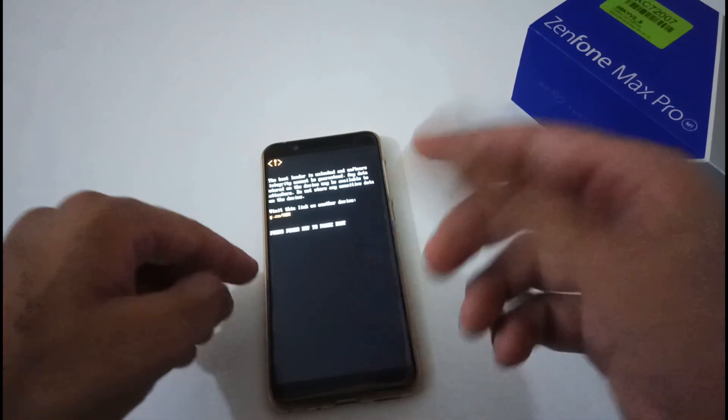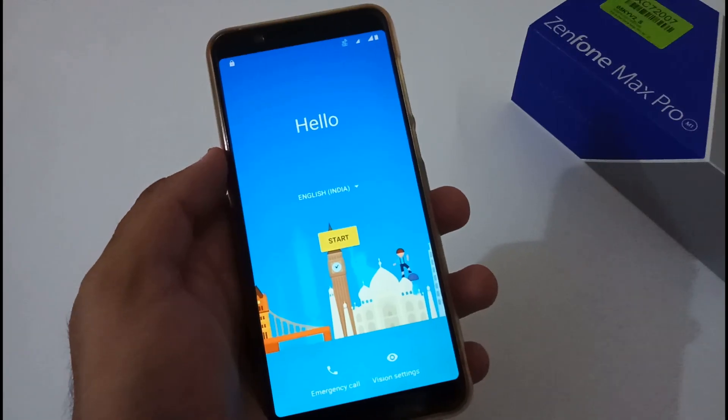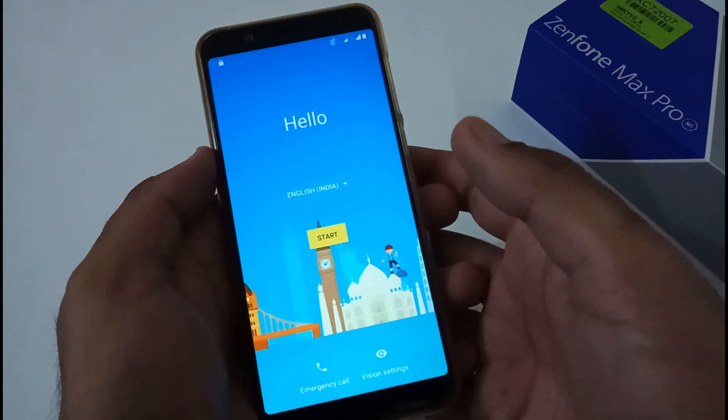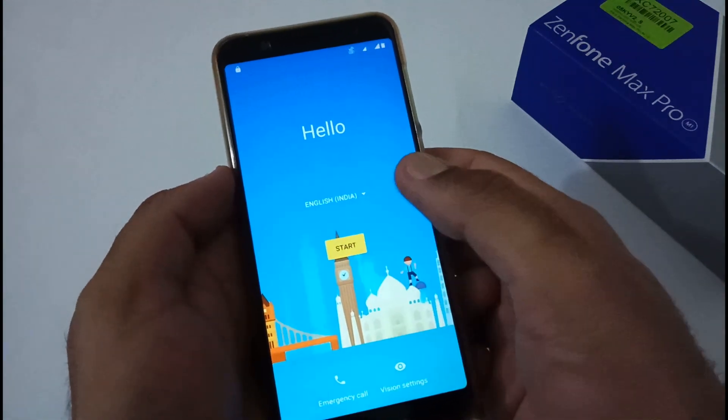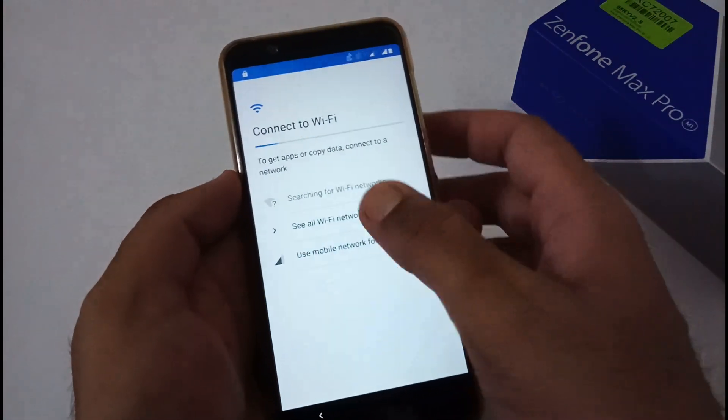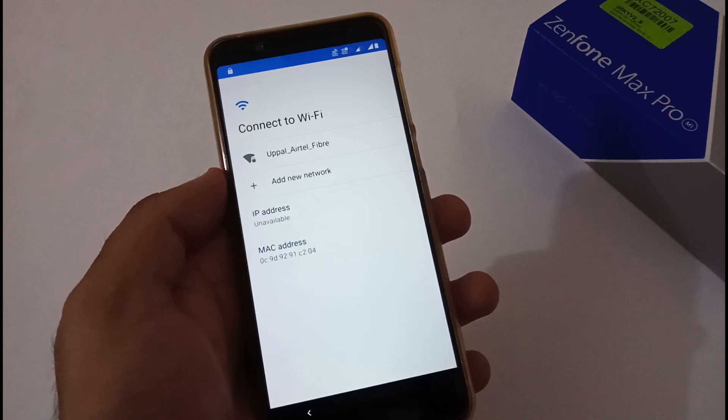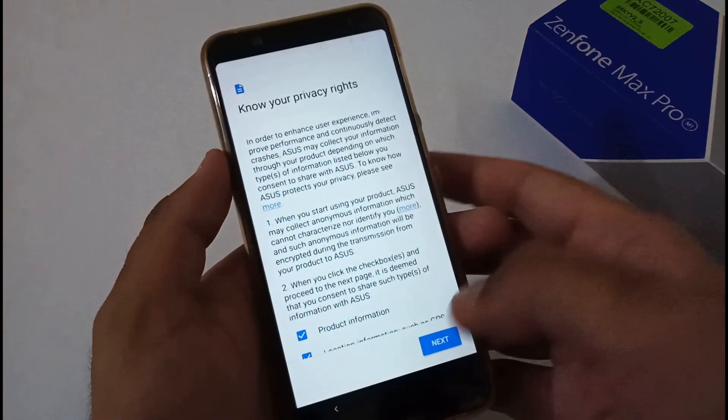Finally, the phone setup process has been started. Let's complete this as soon as possible. Now let me enter my Wi-Fi credentials.